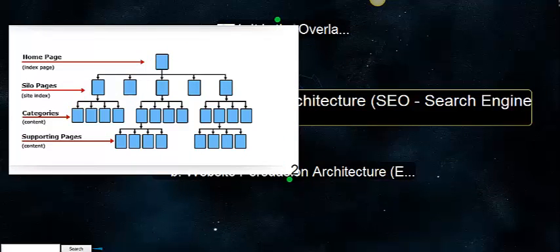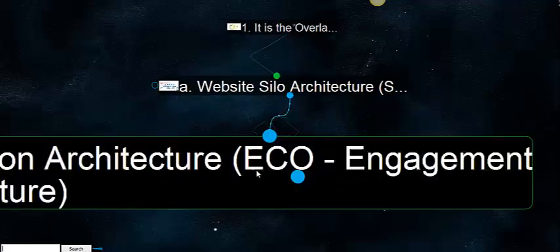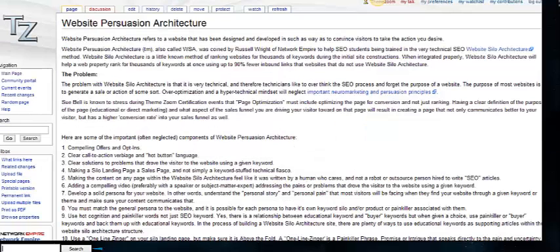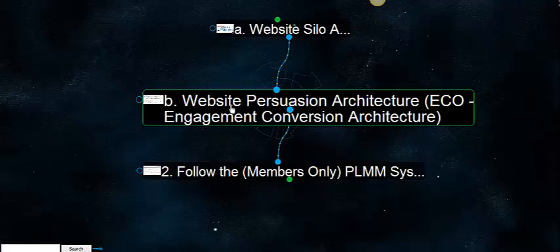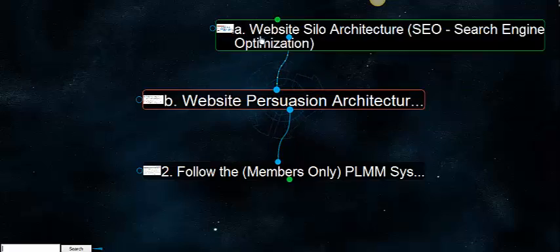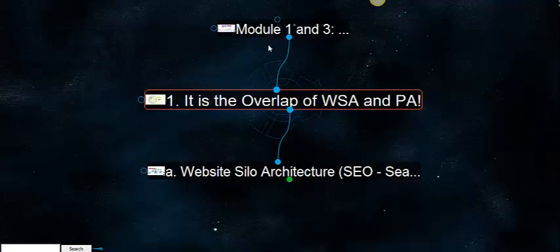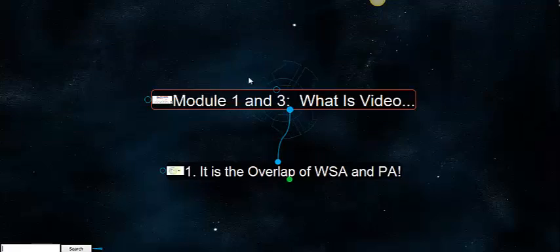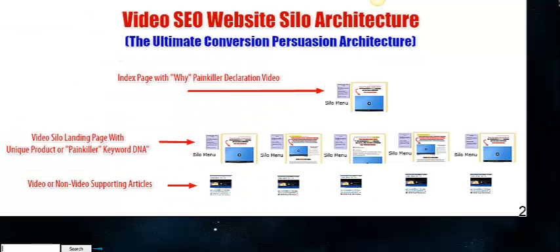This is website silo architecture as a reminder, search engine optimization. We're also going to go over website persuasion architecture in a separate module. You're going to see this brain again, and we're going to go through exactly how you construct your persuasion architecture. But for now, that should give you a general overview of video website silo architecture.